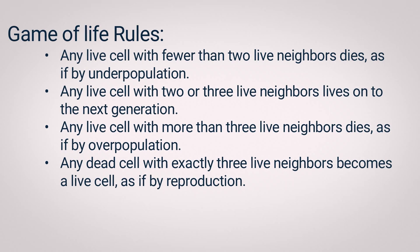Any live cell with two or three live neighbors lives on to the next generation. Any live cell with more than three live neighbors dies, as if by overpopulation. Any dead cell with exactly three live neighbors becomes a live cell, as if by reproduction.